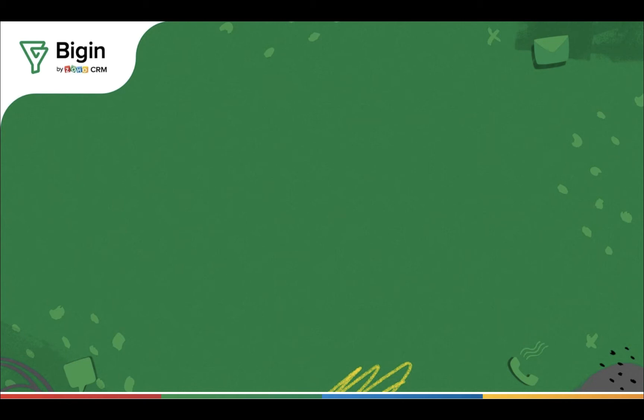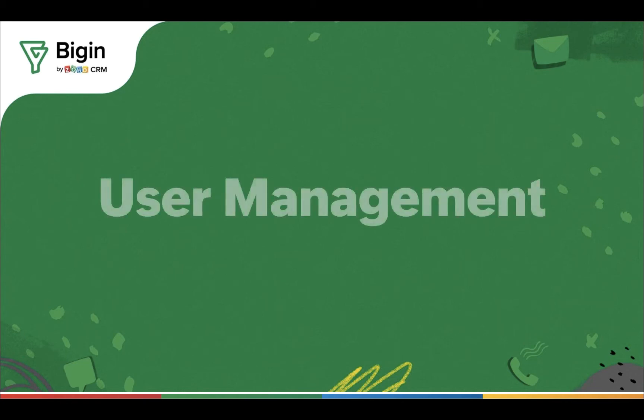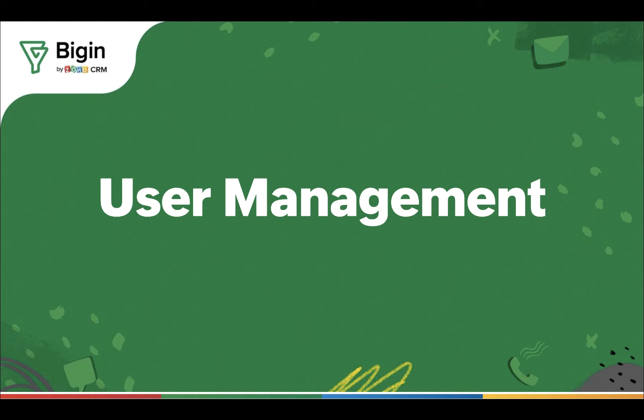Hi! Welcome to this video on user management in Bigin. As an administrator, you might have questions on how to add more users to your Bigin account, how to manage your user subscription, and how to assign roles and profiles to users. Before we address these questions, let's understand who the users are in Bigin.